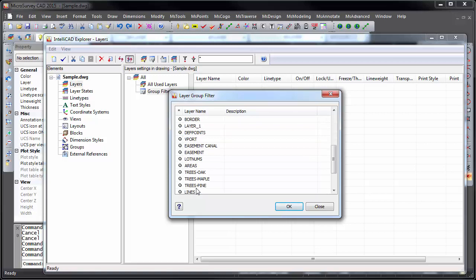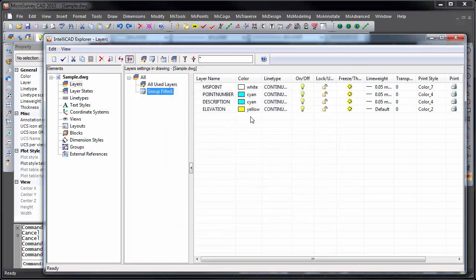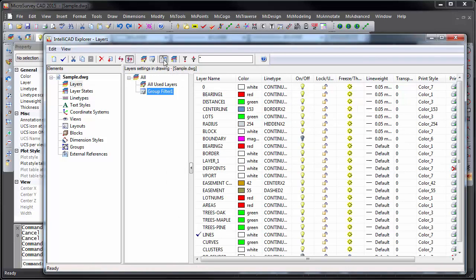Again, inverting it will show all other layers. We can select an appropriate name,